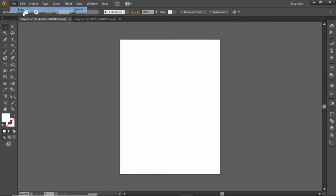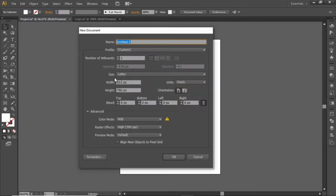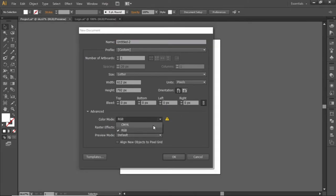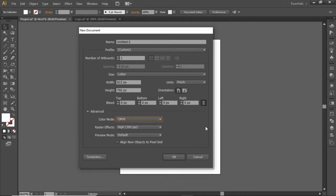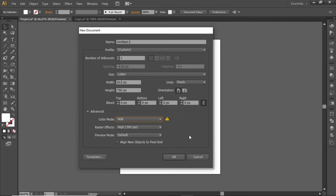First go to File and create a new artboard with these dimensions — this is the default size of a flyer. Select CMYK if you want to print this flyer. We will select RGB for this tutorial because we want to create it for social media.